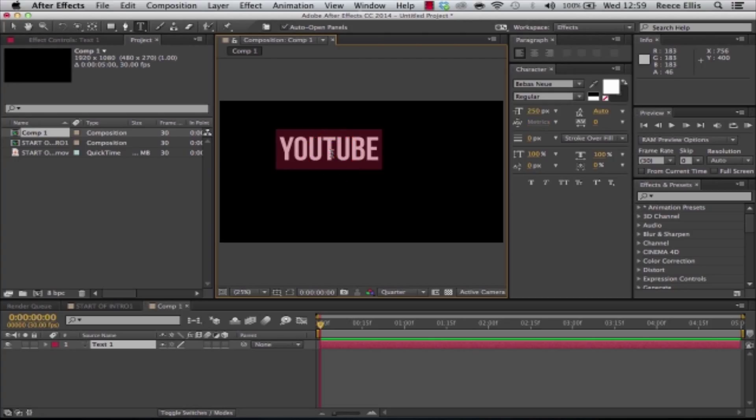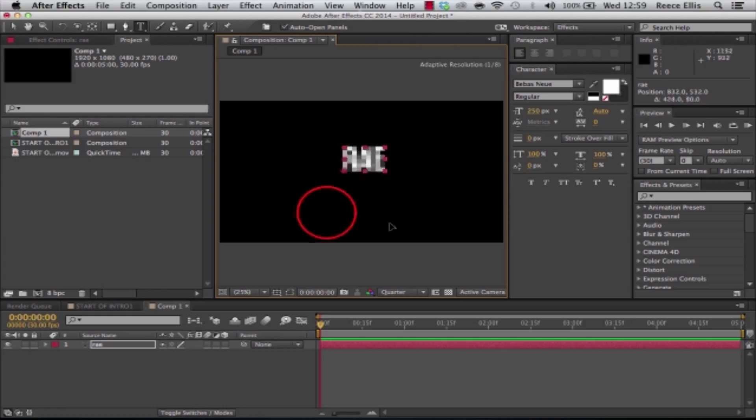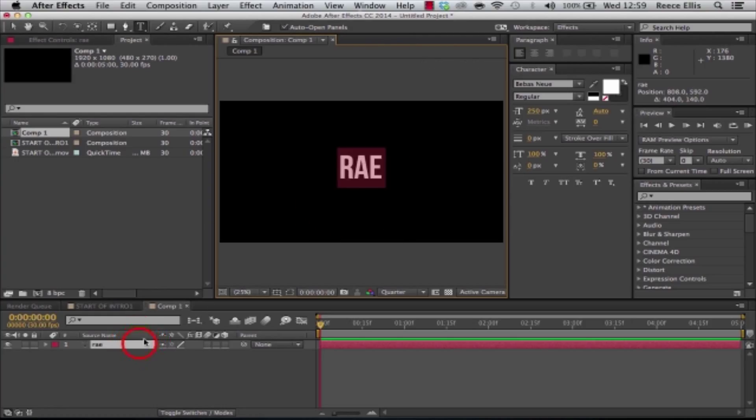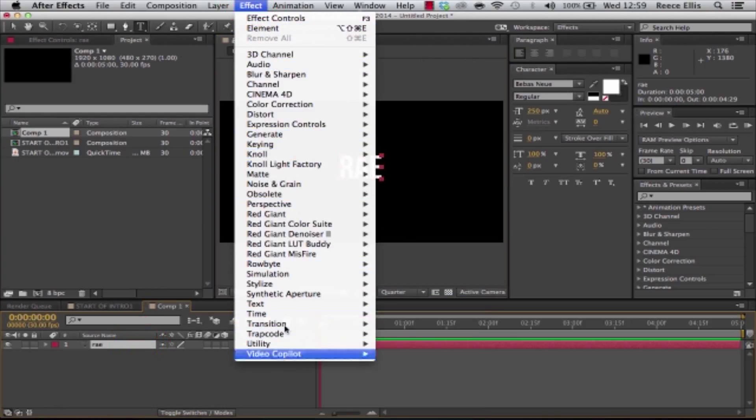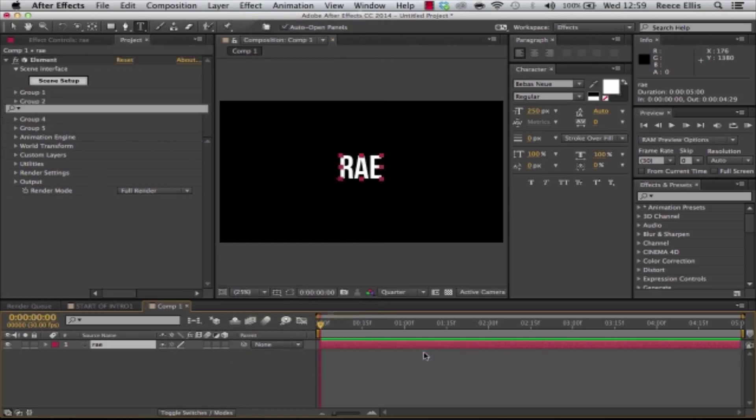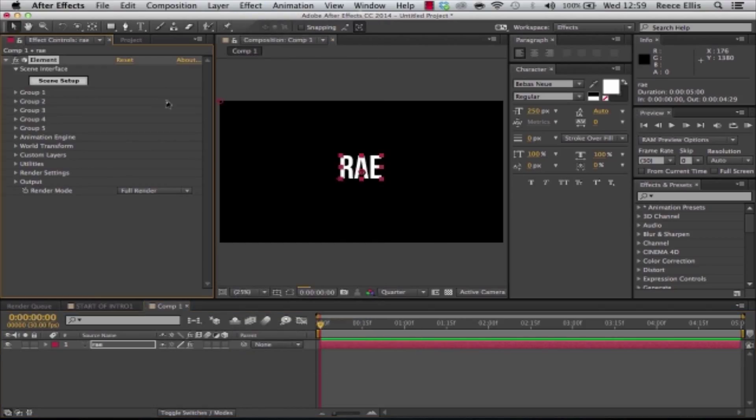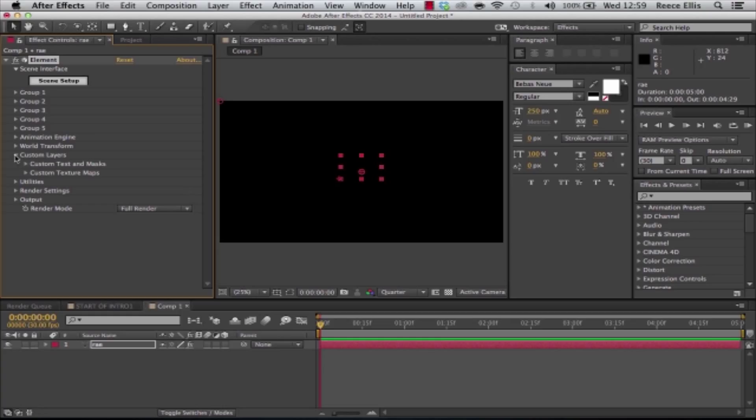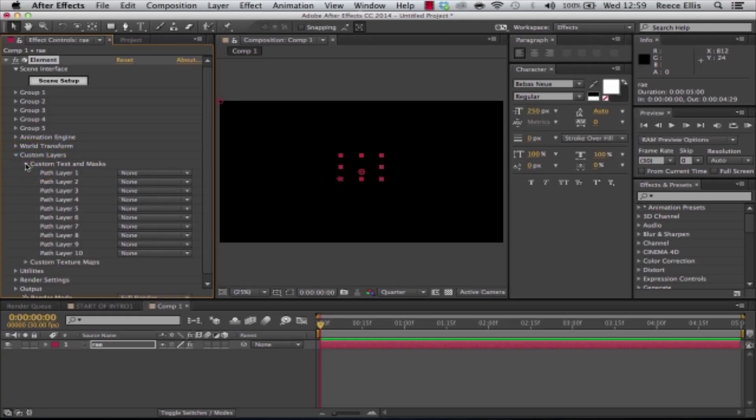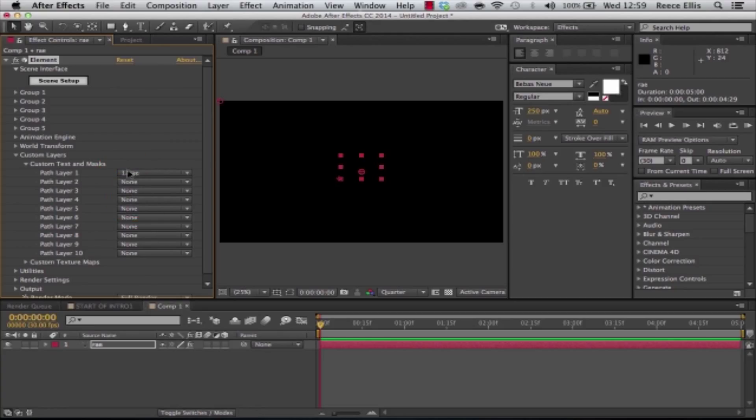We'll type in YouTube, or we'll just do RAE, it's easier. Put it in the middle and we simply just add the Element effect onto it. Then we're going to go to Custom Layers, Custom Text and Masks, because it's a text layer, and we'll put Layer 1 to our text layer.